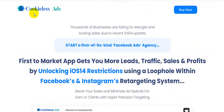If you have an ad agency or ecommerce store, this software is a must-have. I hope you enjoyed this video — please like, comment, and share it with your friends and family. Don't forget to subscribe to my channel. Thank you, see you soon.